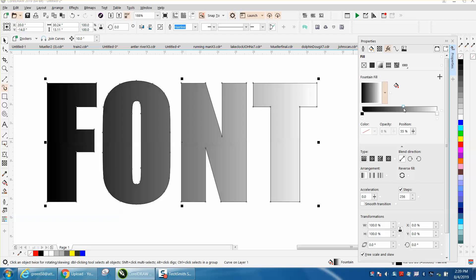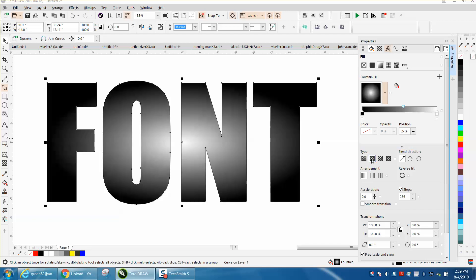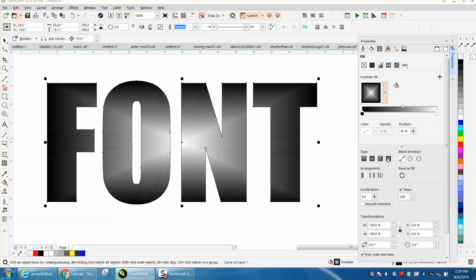But you could also go right here and do elliptical. You could do rectangular. I mean, look at that.